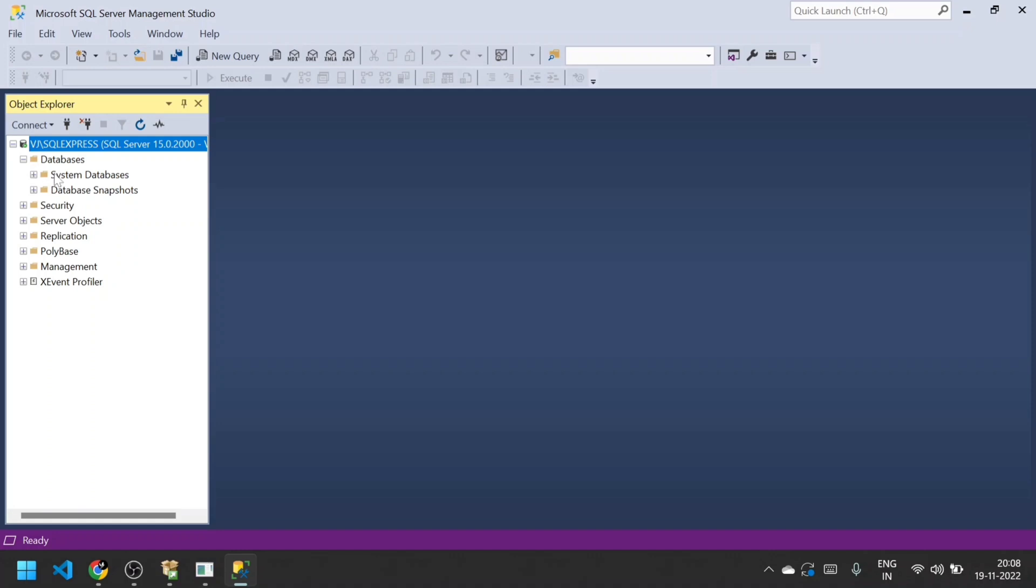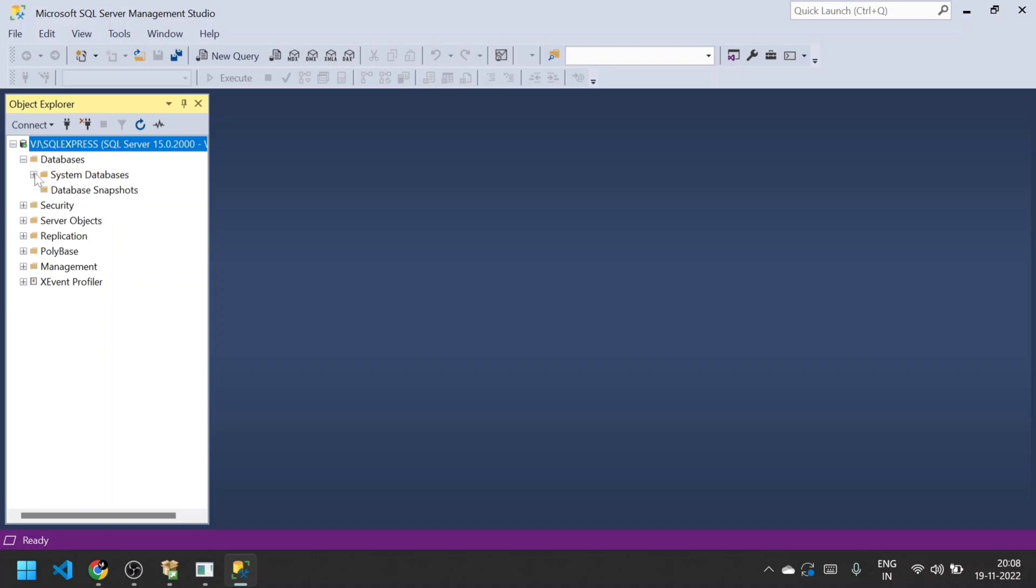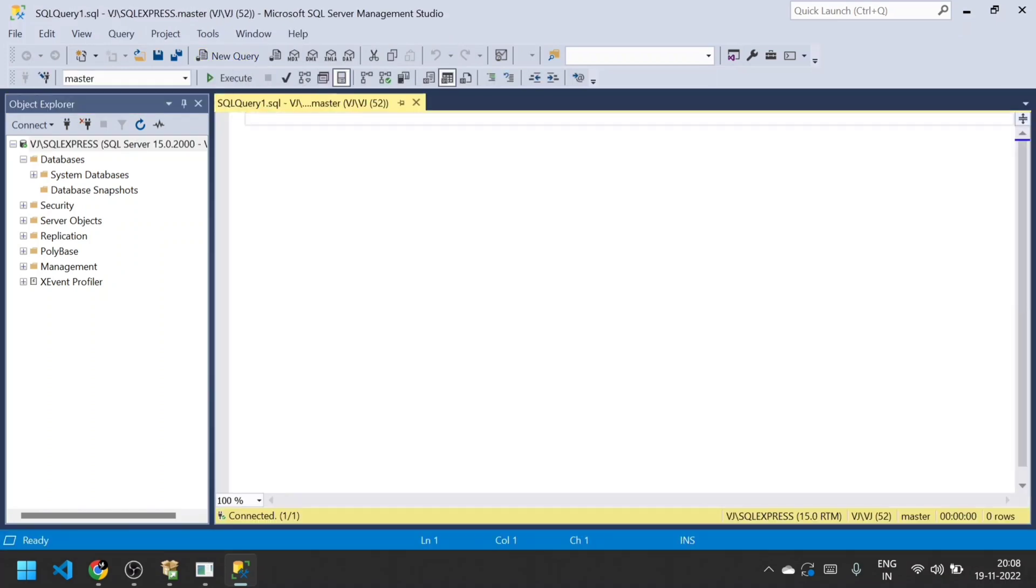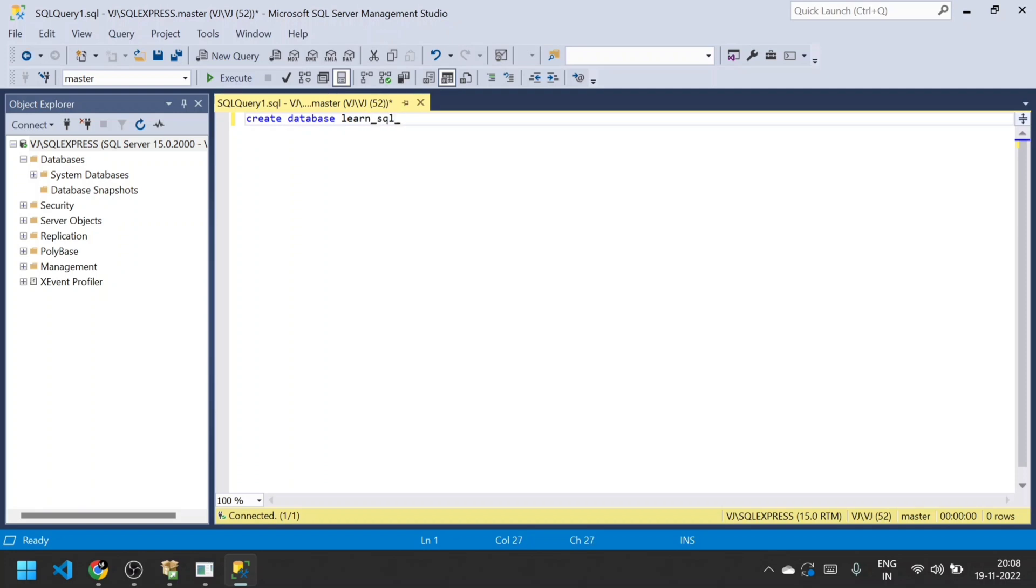Now we expand this. Currently we have two - System Databases and Database Snapshots. I'm expanding both. I'm going to create one more database using this New Query. Just click New Query and type the command or syntax: CREATE DATABASE learn_sql_with_vj.